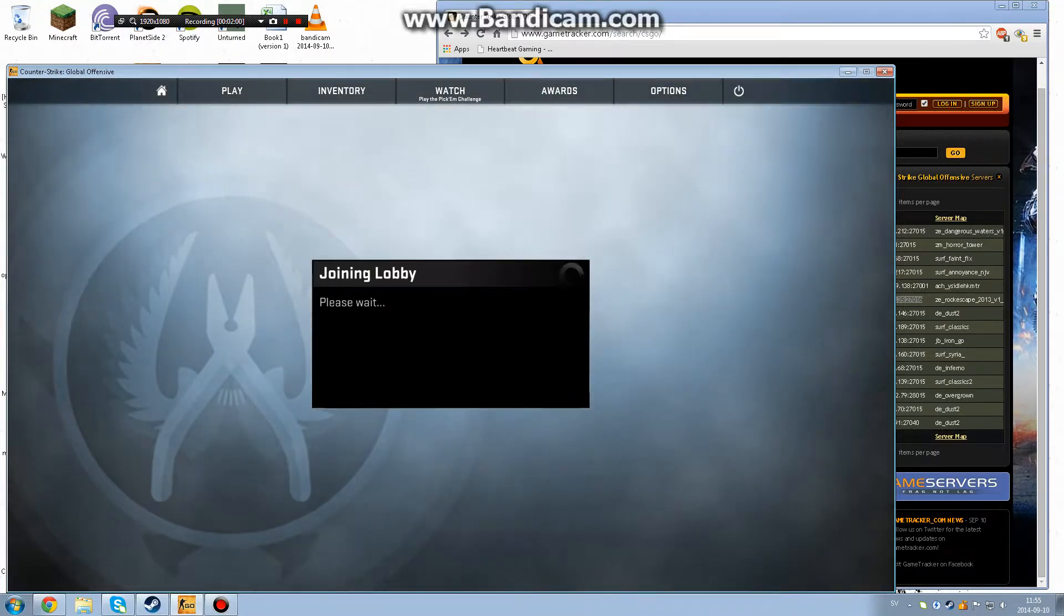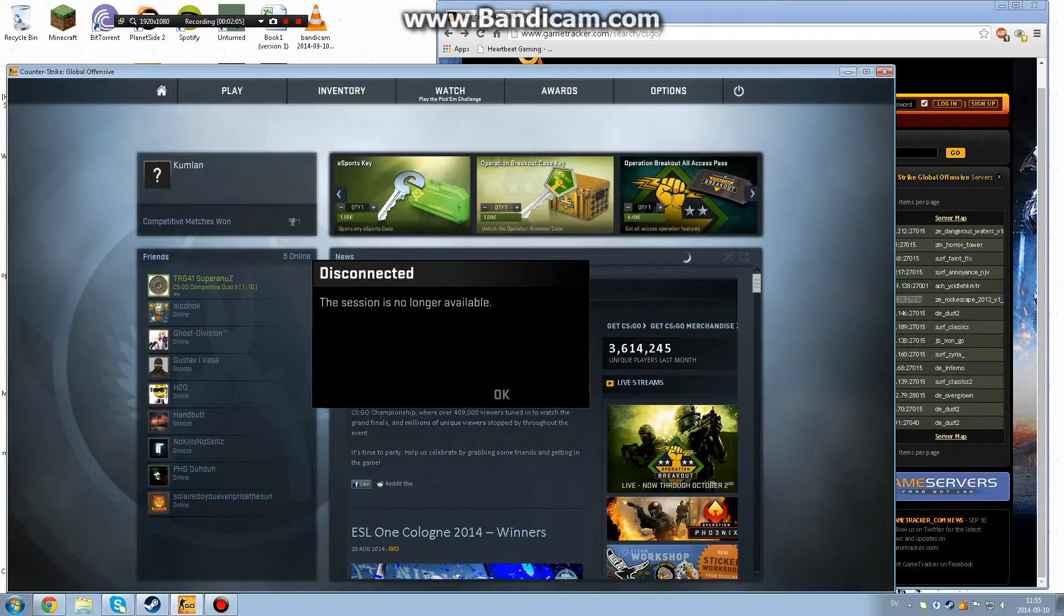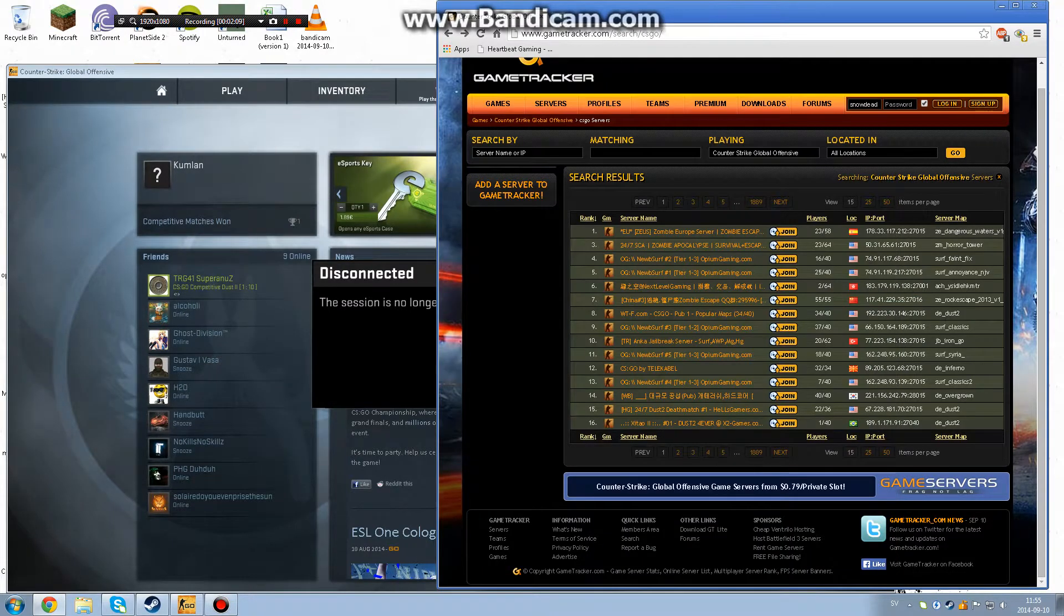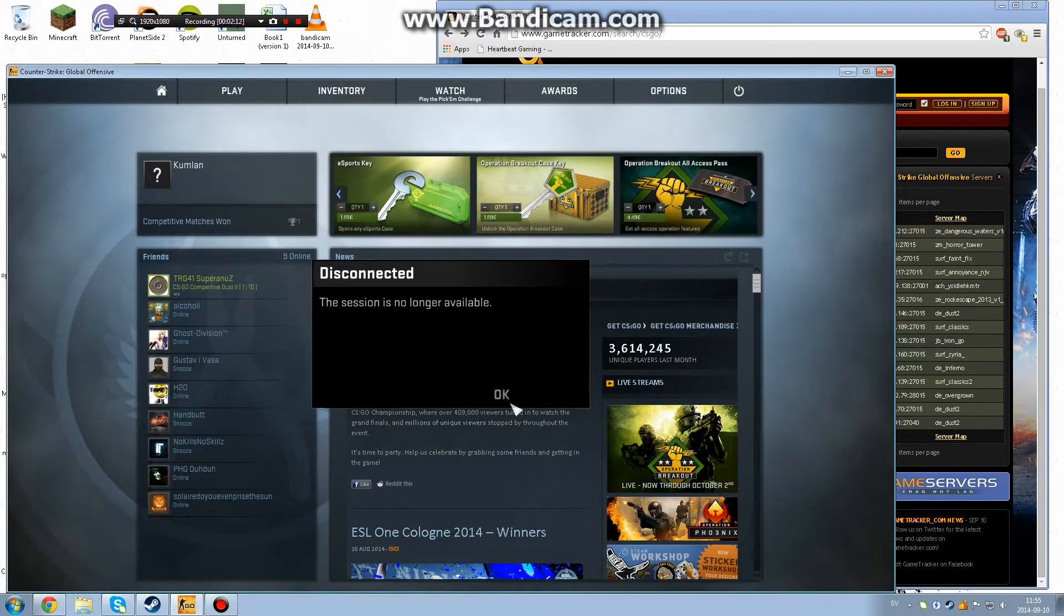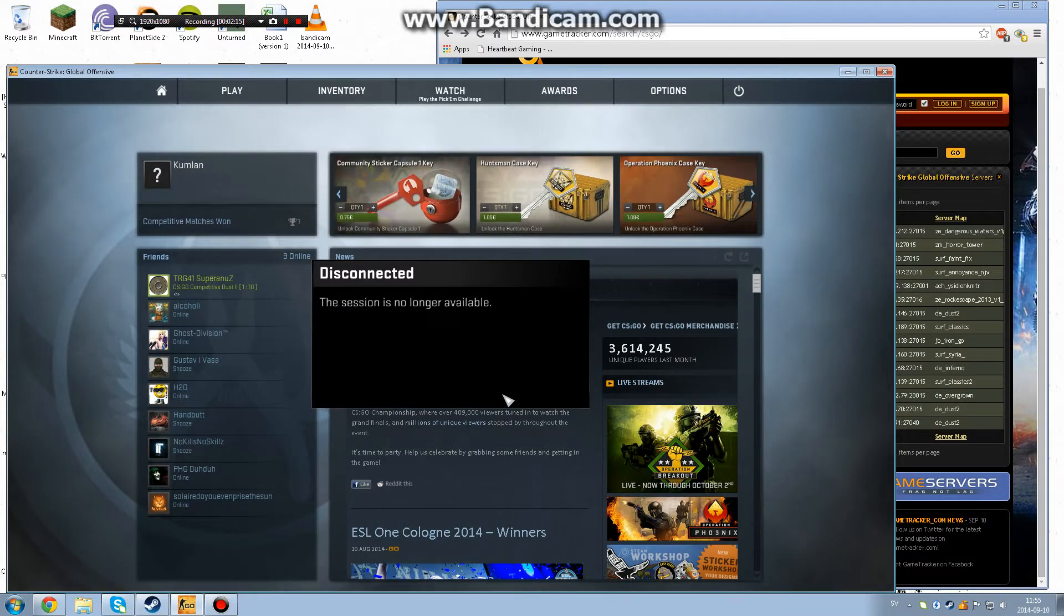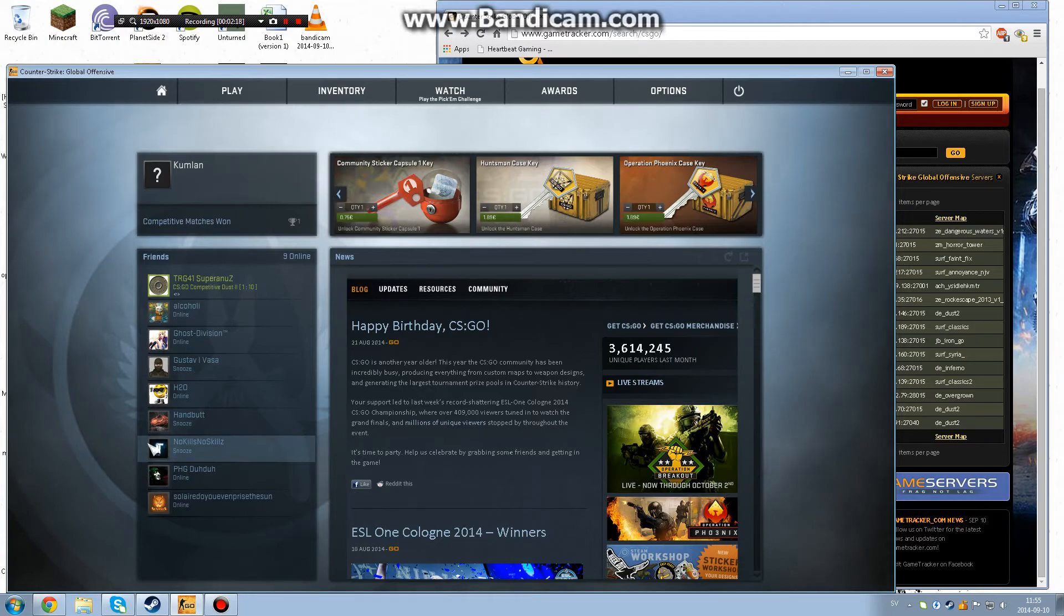That's how you join either a jail server, a specific surf server, or a zombie server. Since that server was in China and I'm in Sweden, it's not really a very good idea for me to join that. But thank you guys for watching. This has been Marcus Freelance.